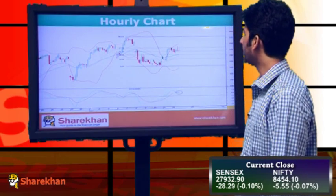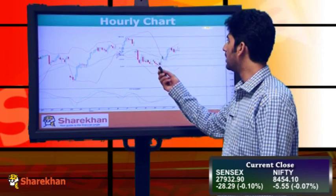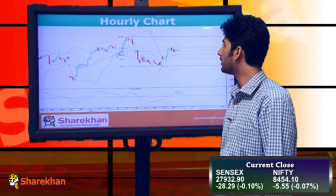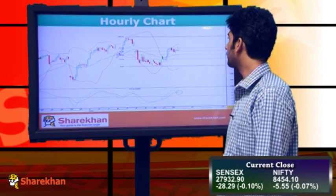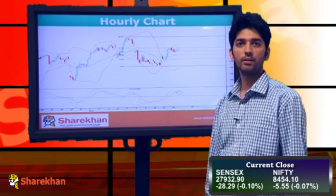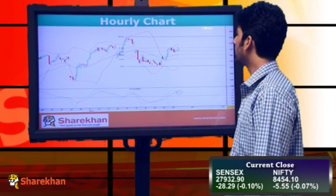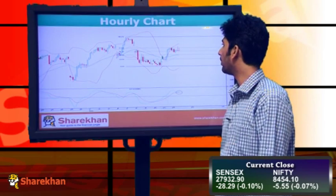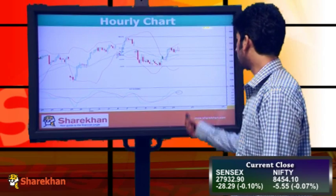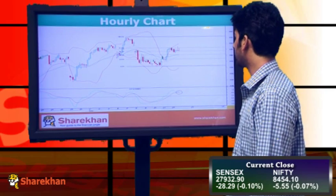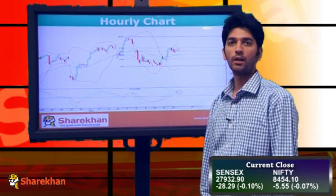Moving on to the hourly chart, we can see the short-term minor degree pullback which retraced 61.8% of the fall. Since the last couple of sessions — yesterday's session and even today's session — we faced resistance at that golden ratio level marked here. And from here on, it is expected to start the next leg on the downside. The hourly momentum indicator has given a fresh sell signal, which suggests that a fall is on the cards.